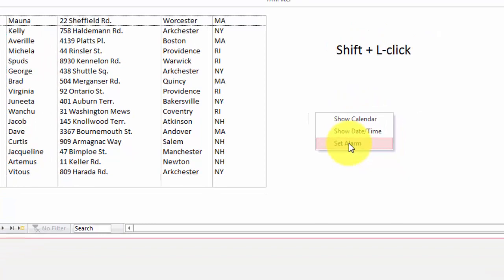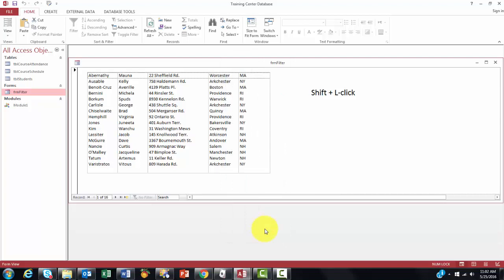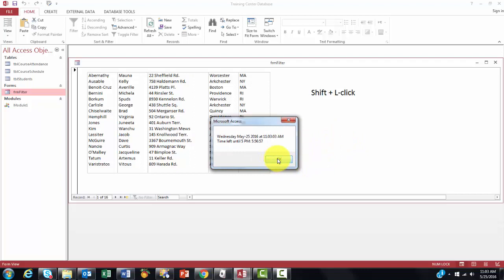So if I click on show a calendar, for instance, I get this month's calendar, at least the next 30 days. If I do that again, shift left click, show daytime, it tells me at the moment I did this, this was the time and this was the day.